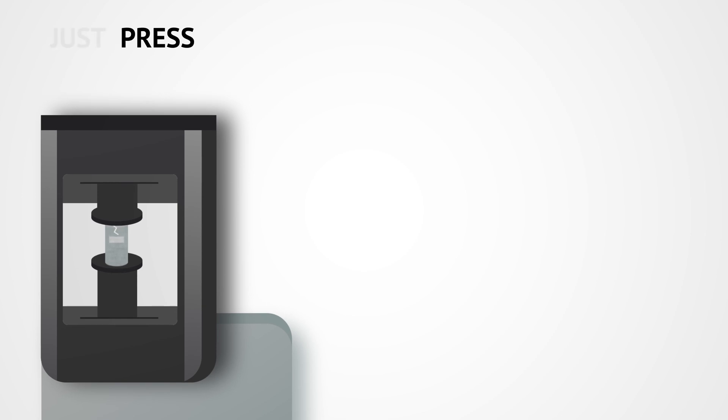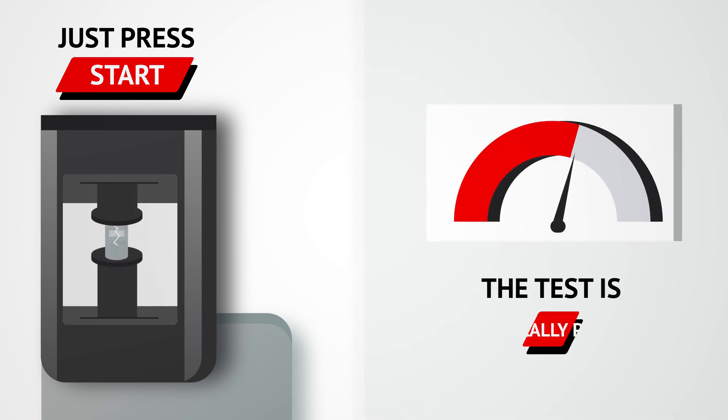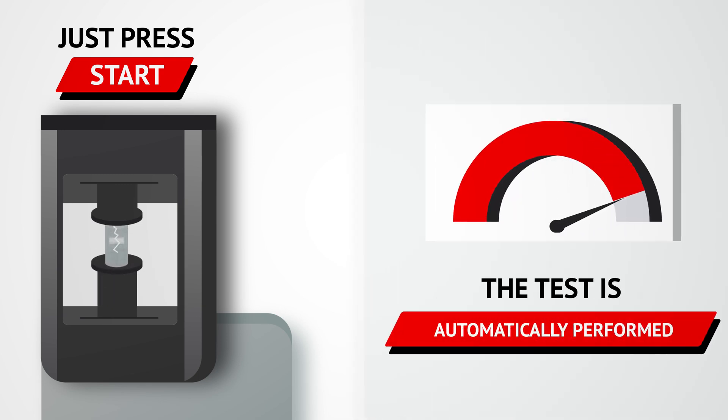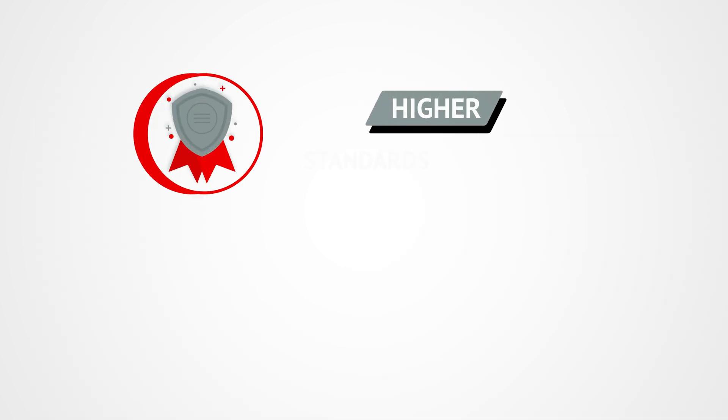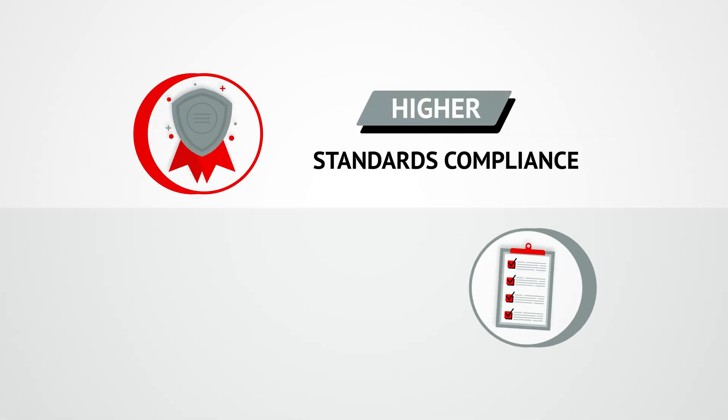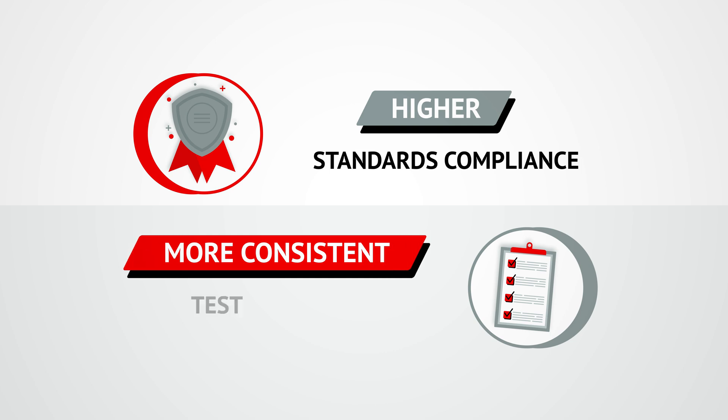Operation of your automatic compression machine is quick and easy. All you need to do is press the start button. The test is automatically performed at the correct loading rate, according to a preset test procedure, achieving the highest level of standards compliance and consistency in test results.